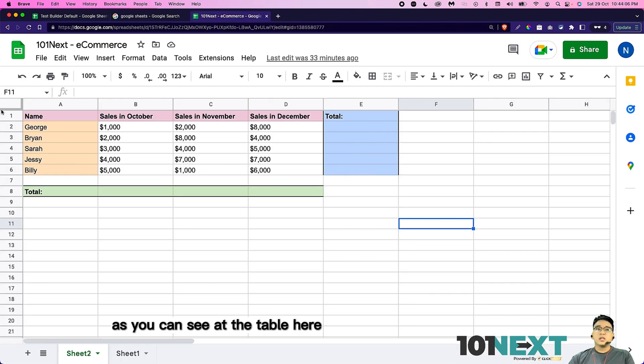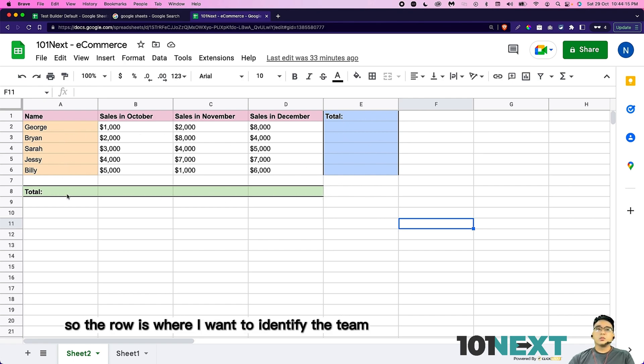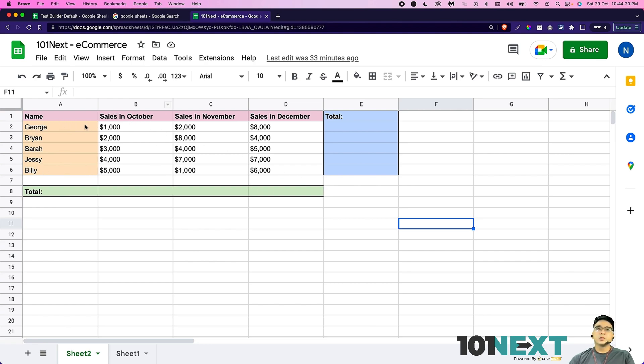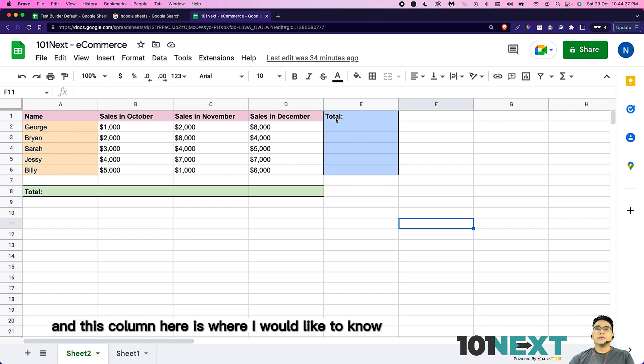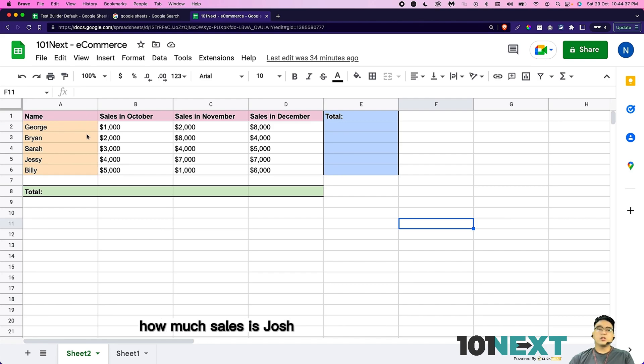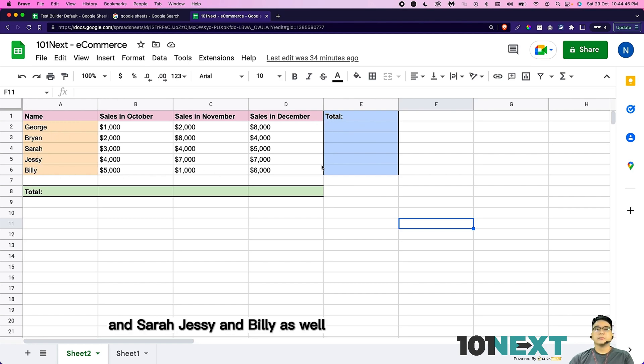As you can see at the table here, there's a total for the row and total for column. The row is where I want to identify the team total sales for October, total sales for November, and total sales for December. And this column here is where I would like to know how much sales Josh is making for the past three months, and how much Brian, Sarah, Jesse, and Billy are doing as well.